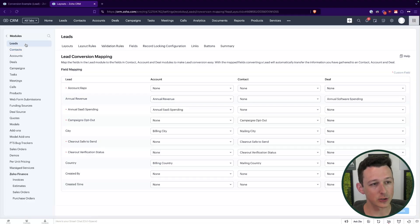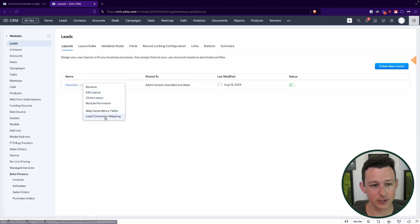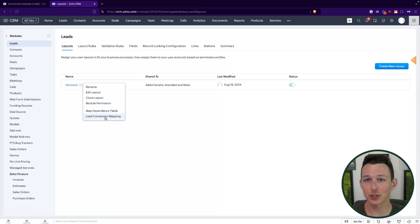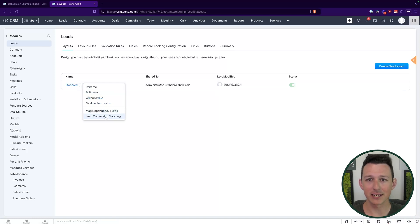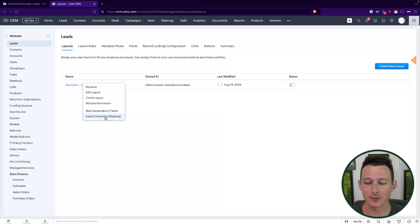So with that, that is actually as simple as it is with lead conversion. Really, it all just comes down to going into those conversion mapping settings, making sure that everything is lined up. And again, if you're new to customizing leads, use that trick I showed you to make life easier all the way around.